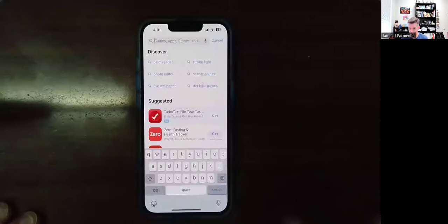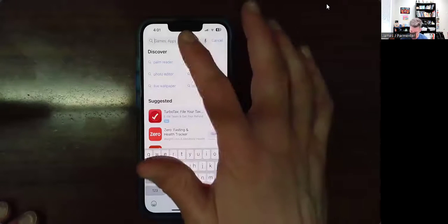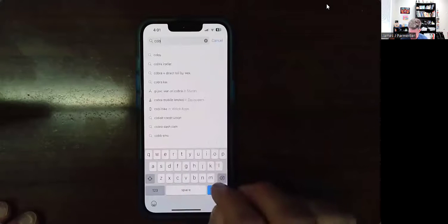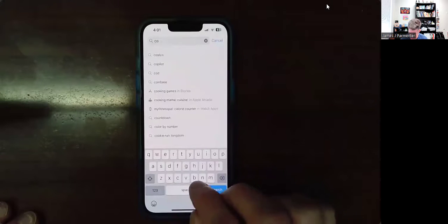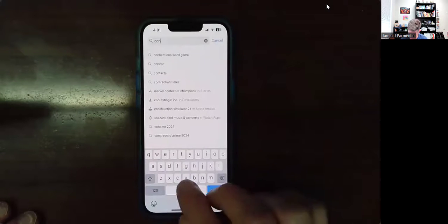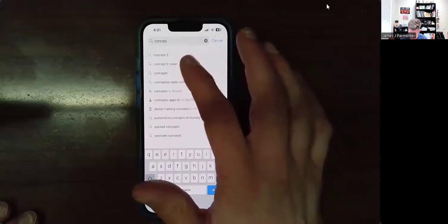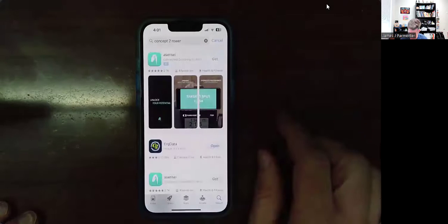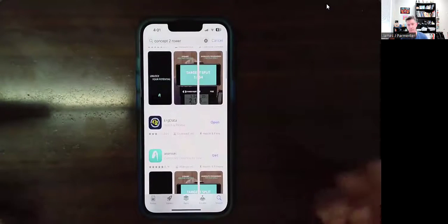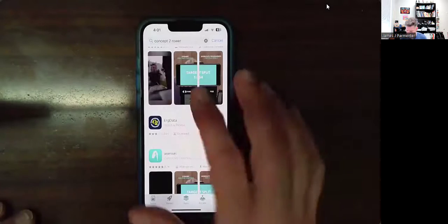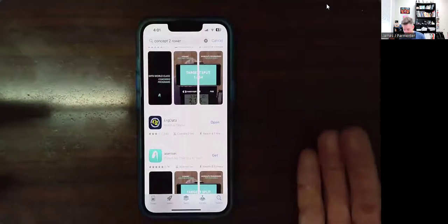Welcome to my office. Welcome to my phone. So the first thing you would want to do if you're going to use the app is to download it. It's called Concept2 ERG Data — that's what it's called. I've already got it downloaded.